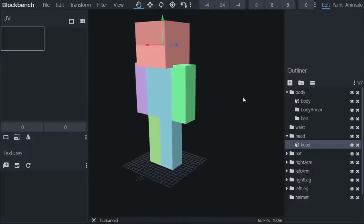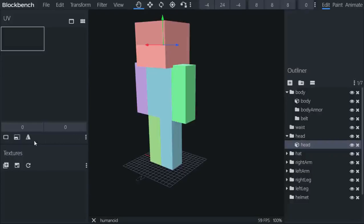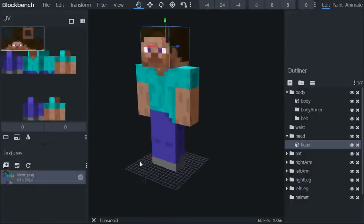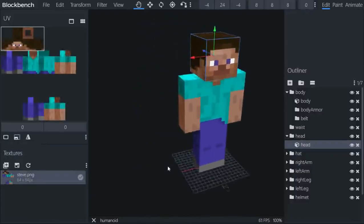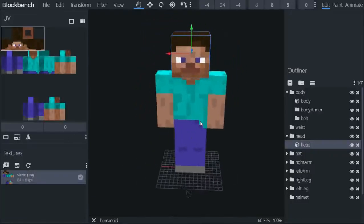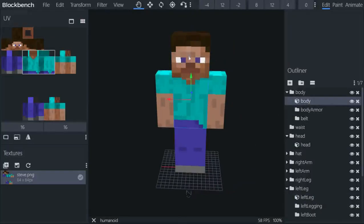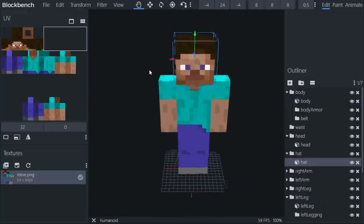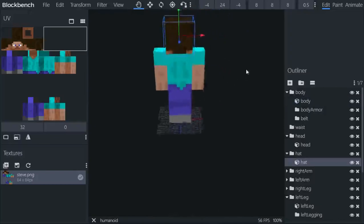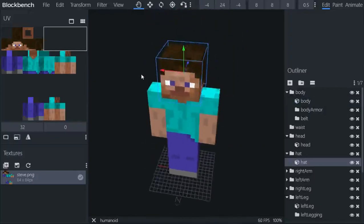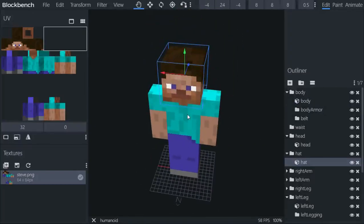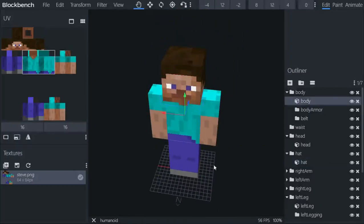And of course we can import the texture for this one. I've got the texture, it's the original Steve. This is very simple, not too many bones or cubes or anything.